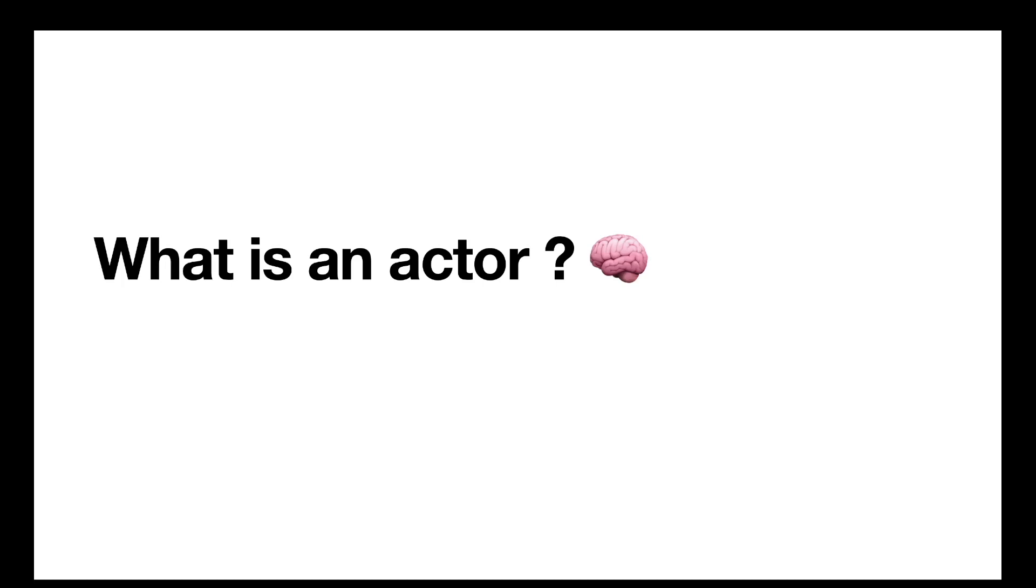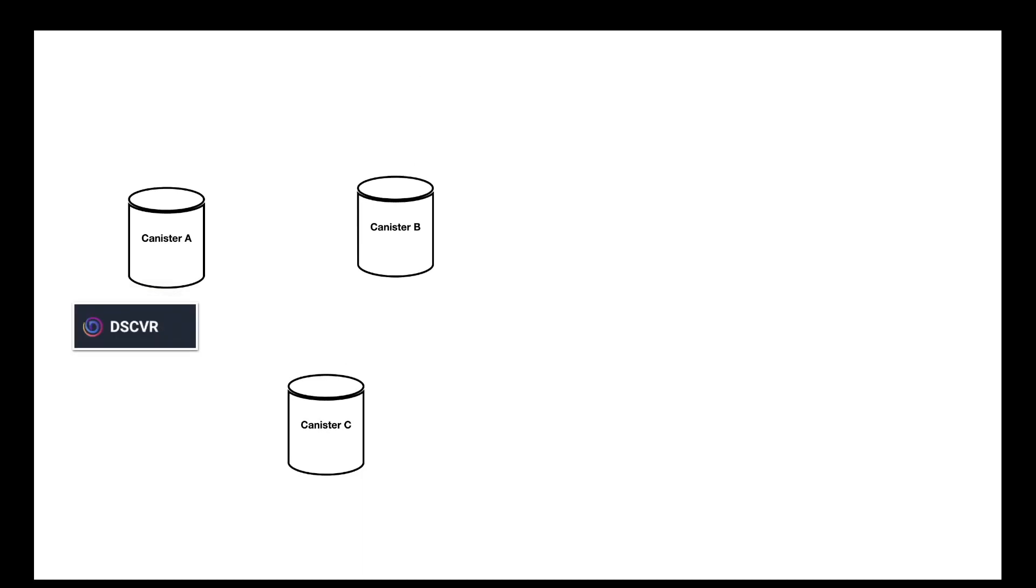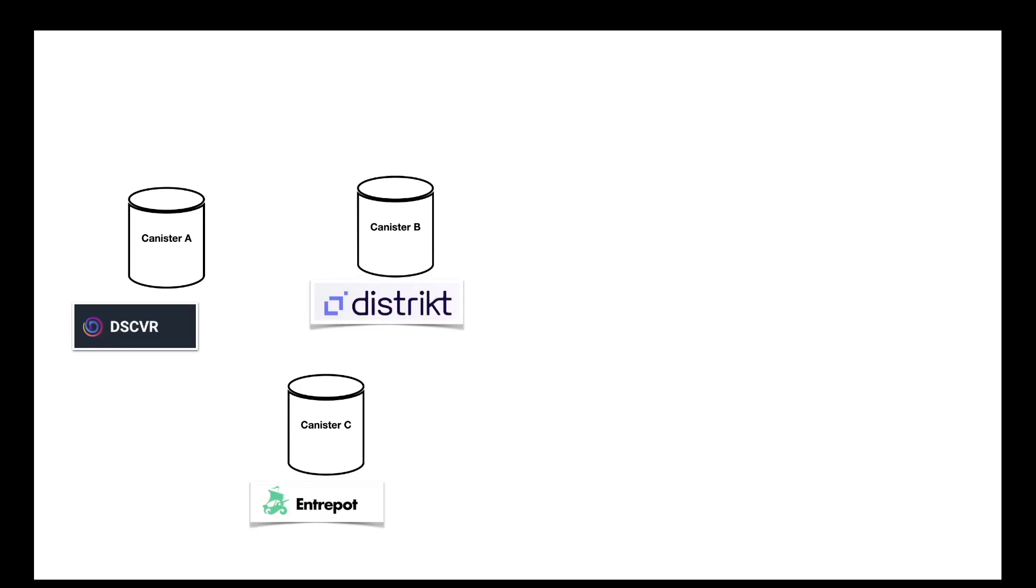Let's start with a bit of theory. What is an actor? We can think of the Internet Computer as a collection of canisters. Here's three canisters: Canister A, Canister B, Canister C. And those canisters can represent different services or applications on the platform. This one represents Discover, this one represents District, and this one represents Entrepot. If you don't know those services, don't worry, I will provide links in the description.